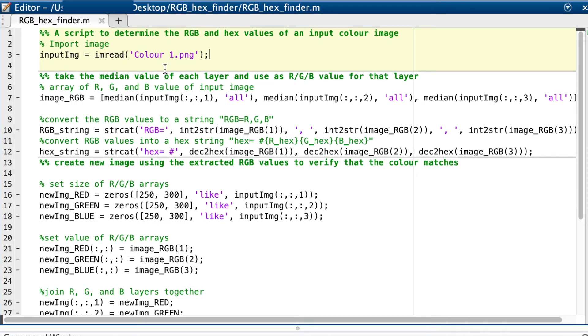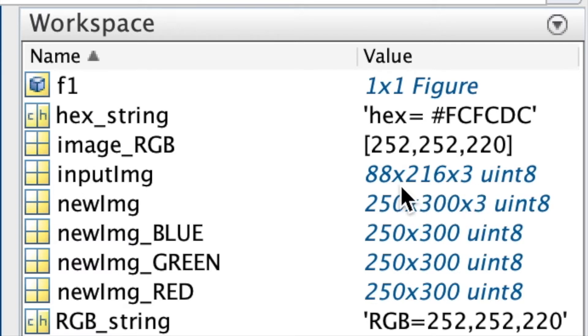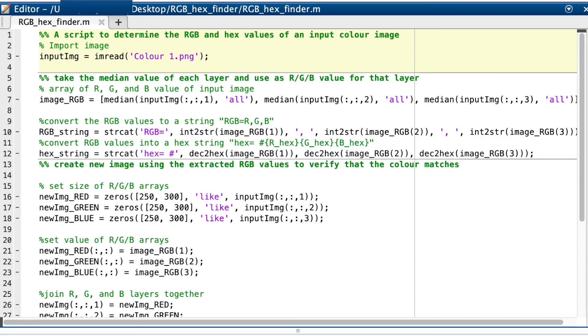First we import the image. MATLAB stores an image as a multi-layered array with each layer corresponding to an R, a G or a B value and each cell in the array corresponds to a pixel in the image.